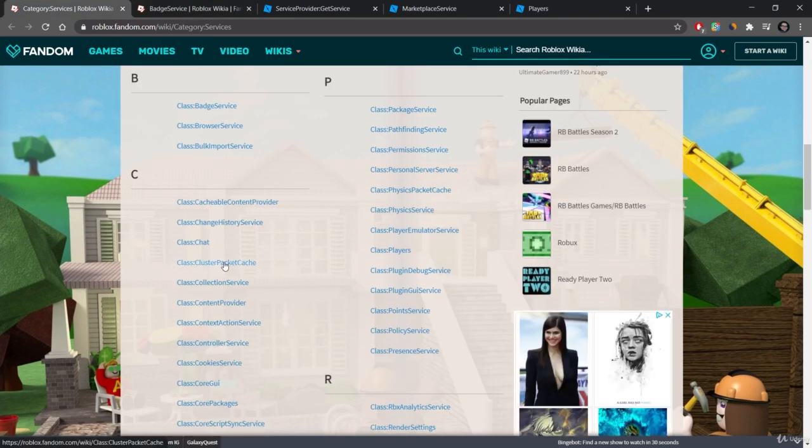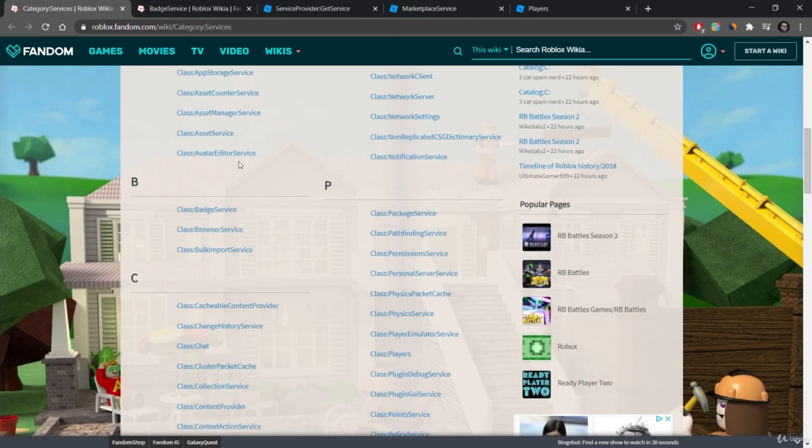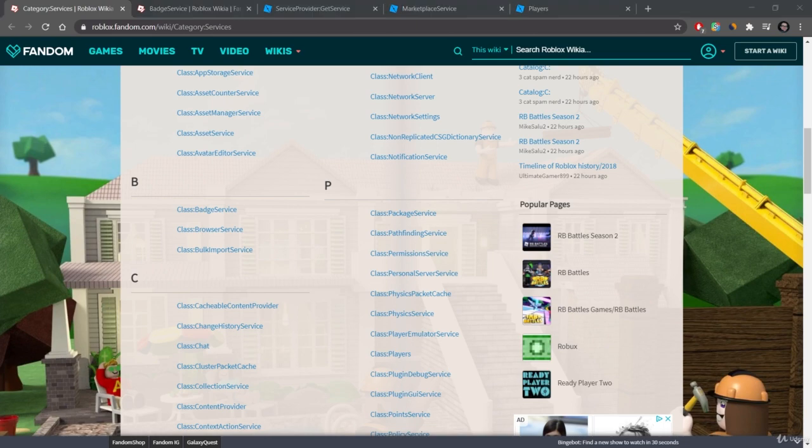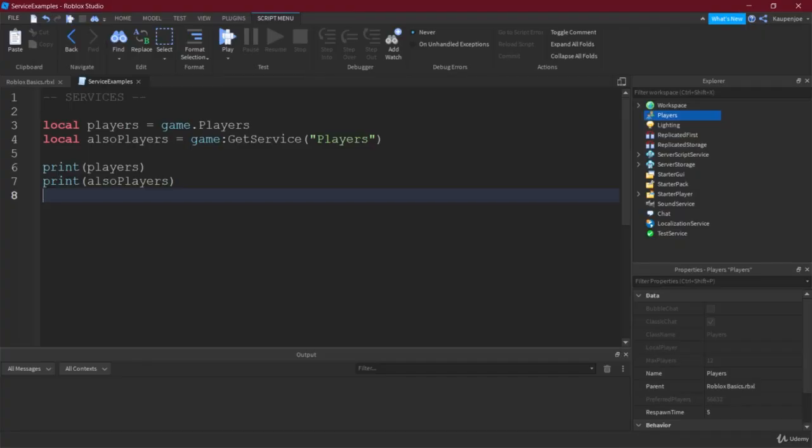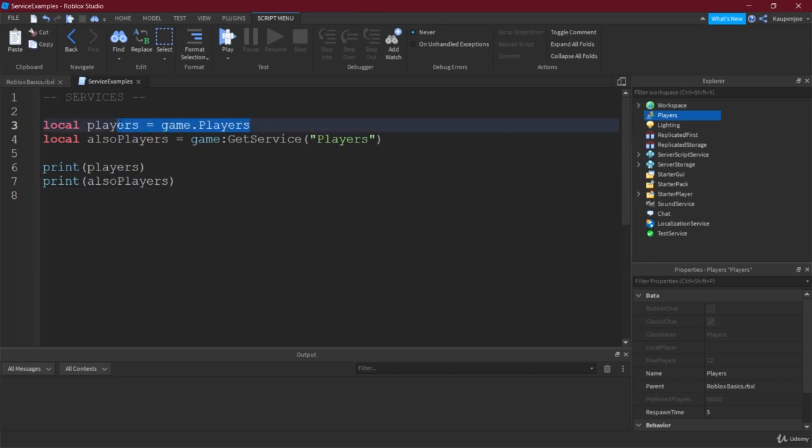And well, let's just switch over to Roblox again. I've prepared a little something. So we've already seen that you can either get the player service by just doing game.players.